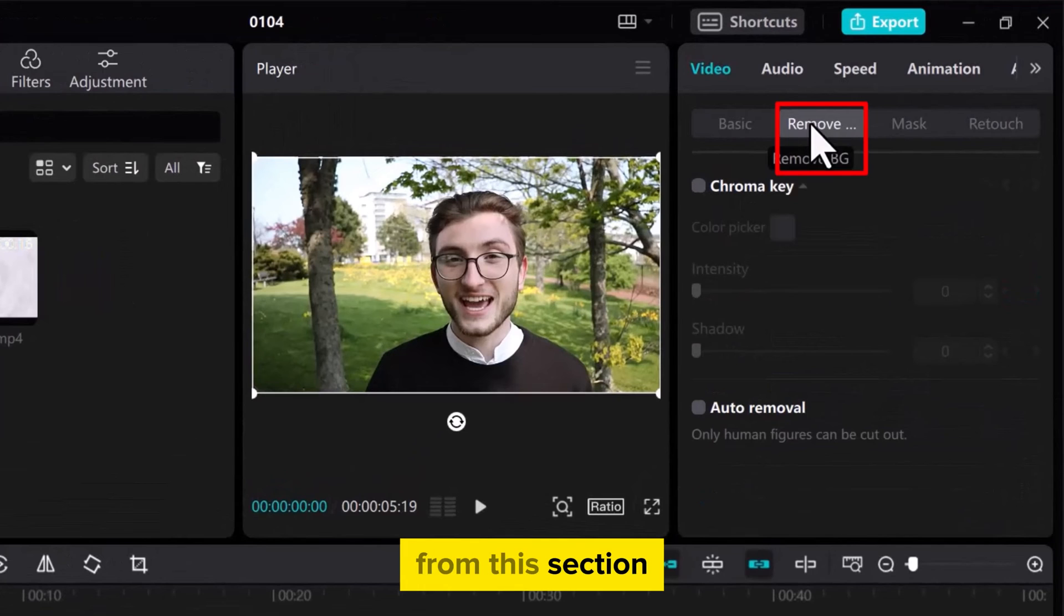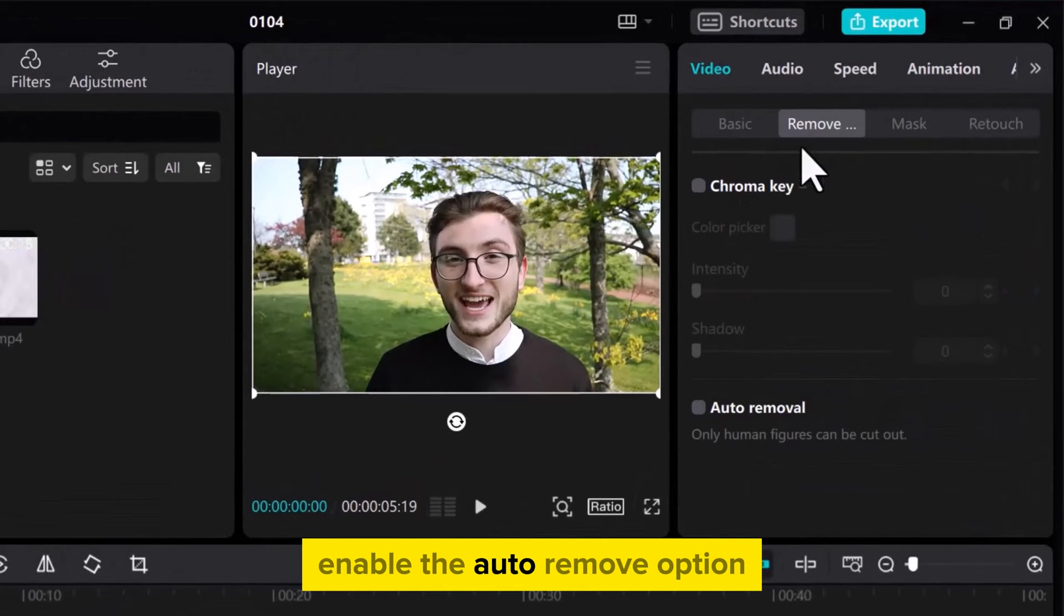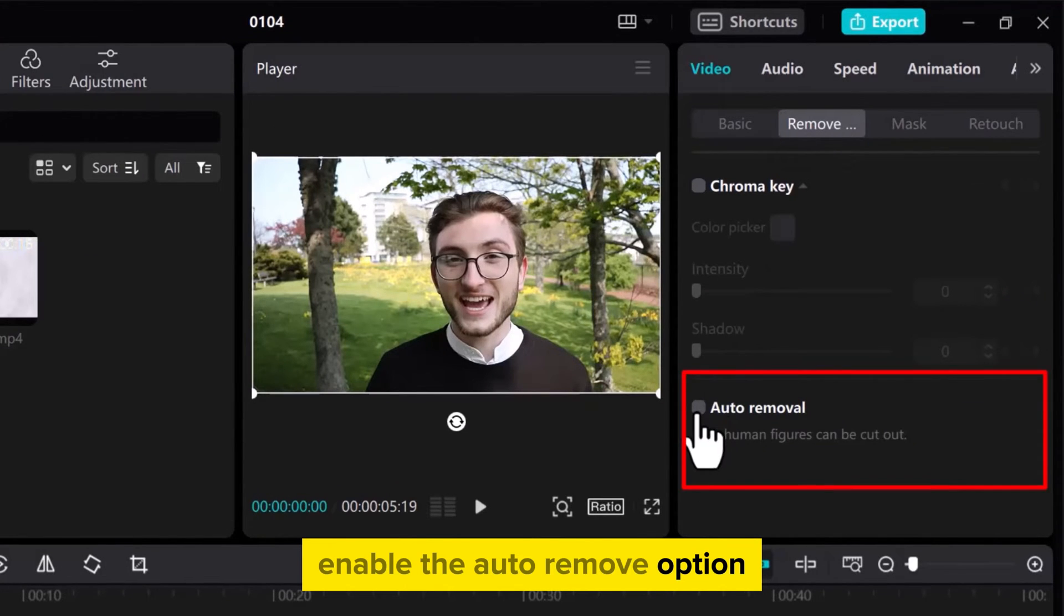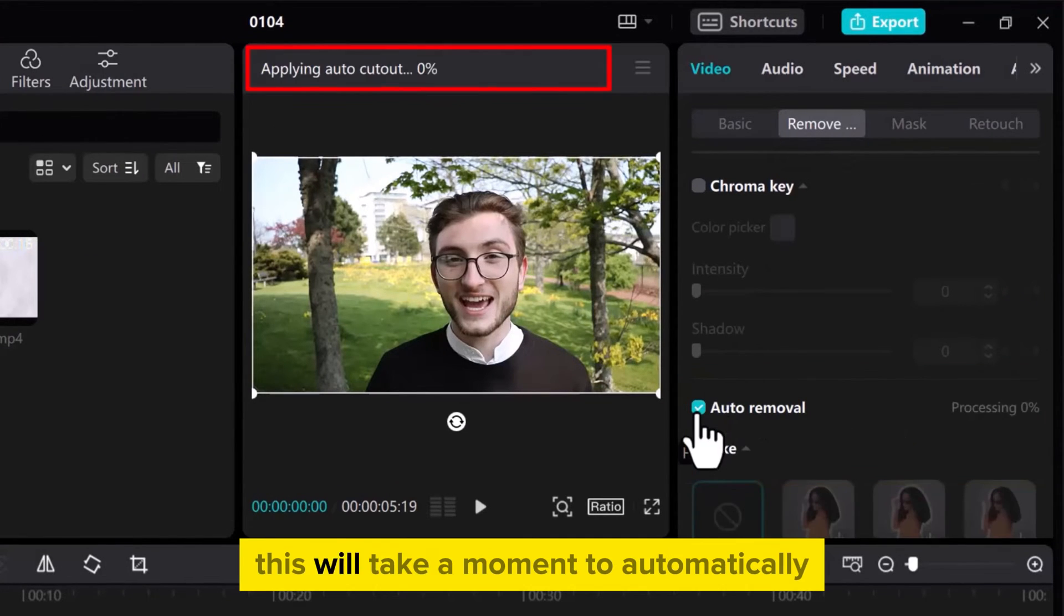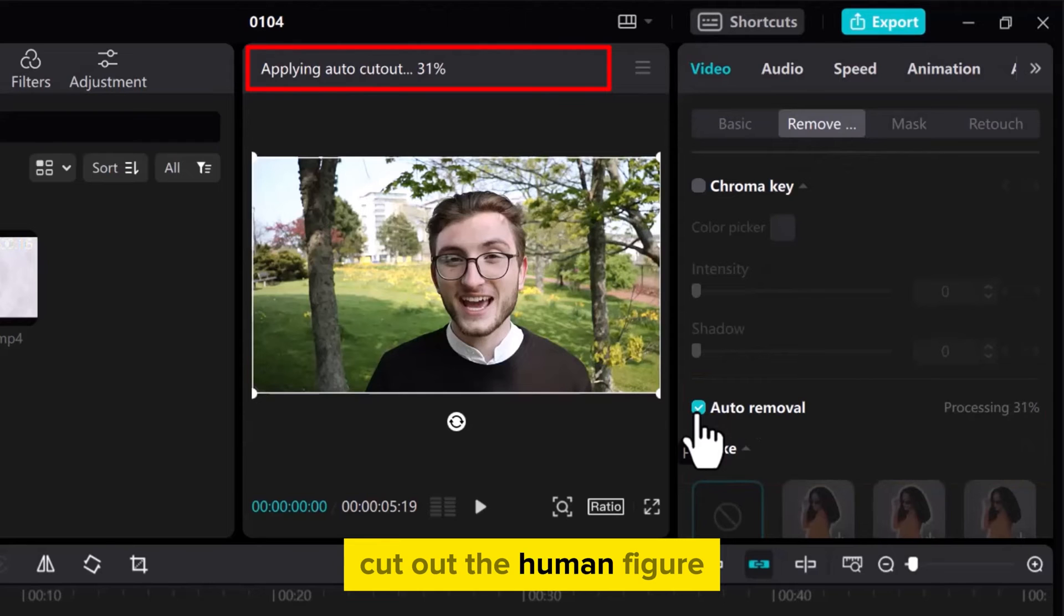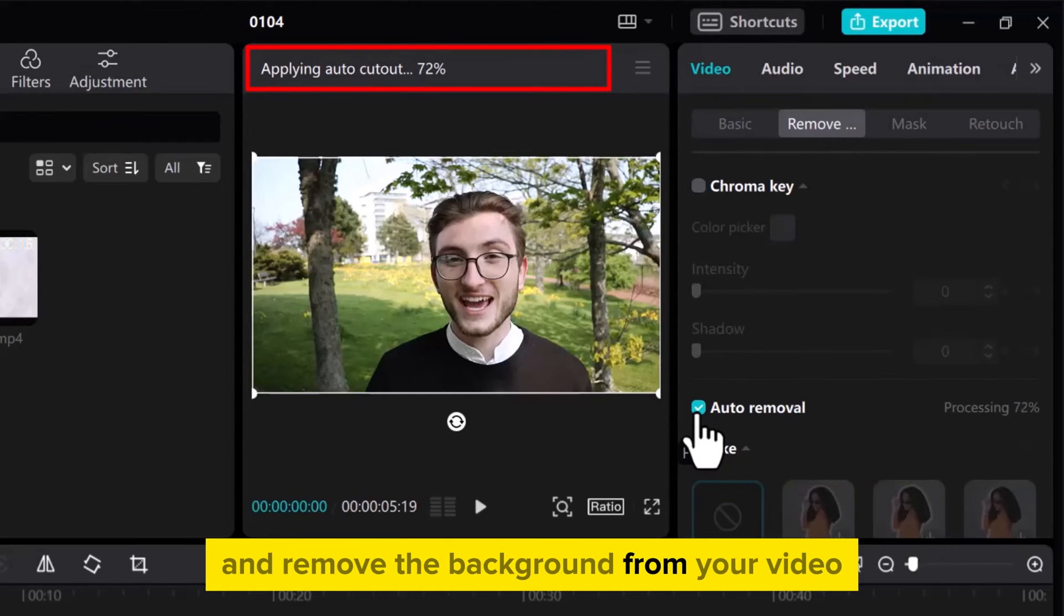From this section enable the Auto Remove option. This will take a moment to automatically cut out the human figure and remove the background from your video.